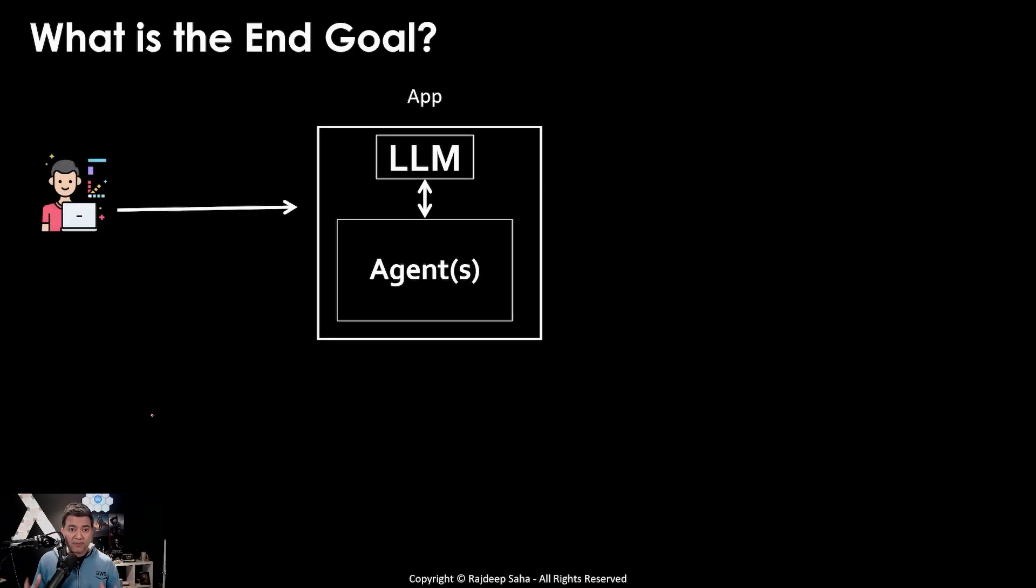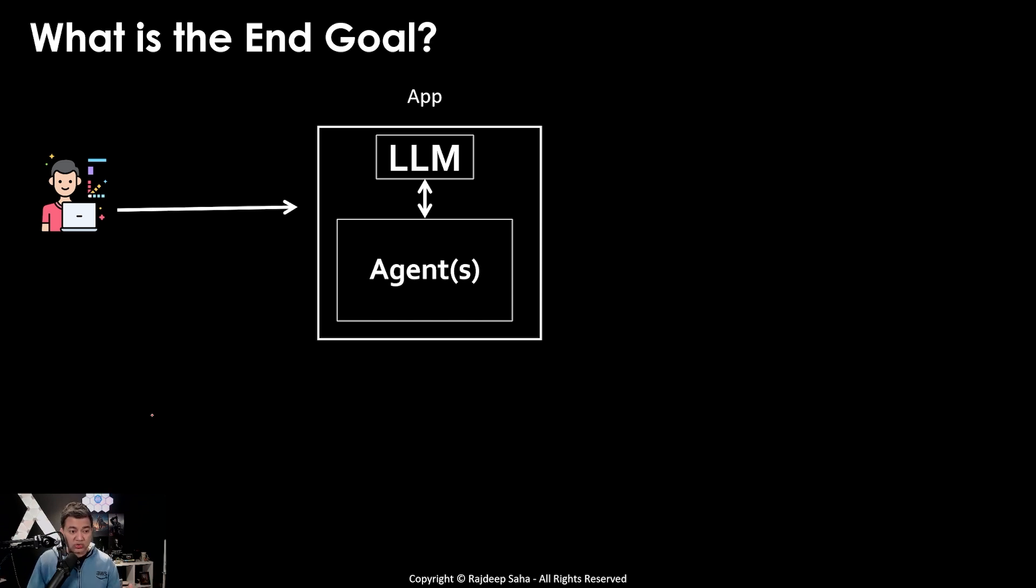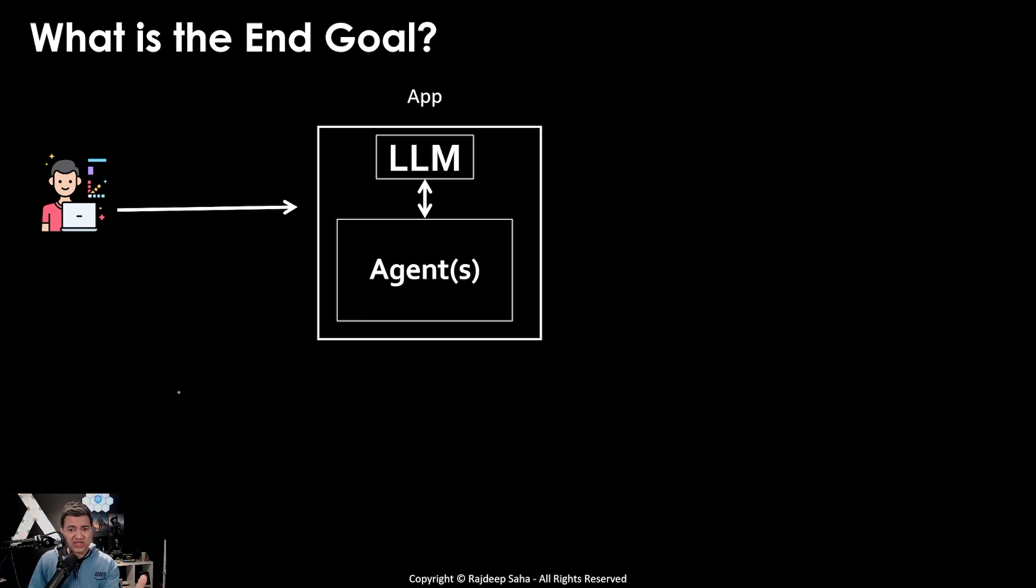So we have to work backward from the end goal. What is the end goal of agents? Well, let's take an example. You, the customer, will ask a bunch of questions to the LLM.